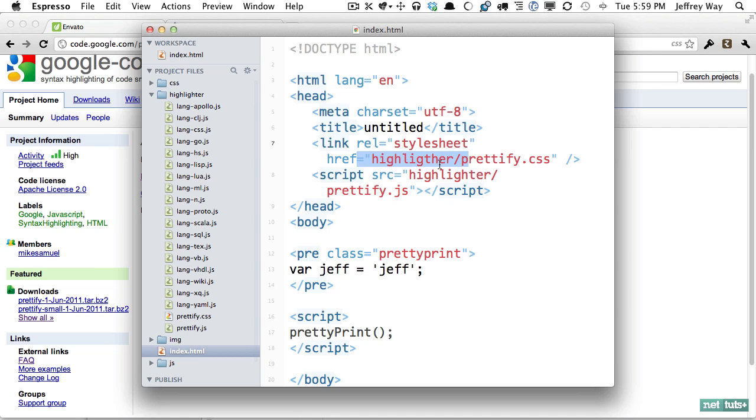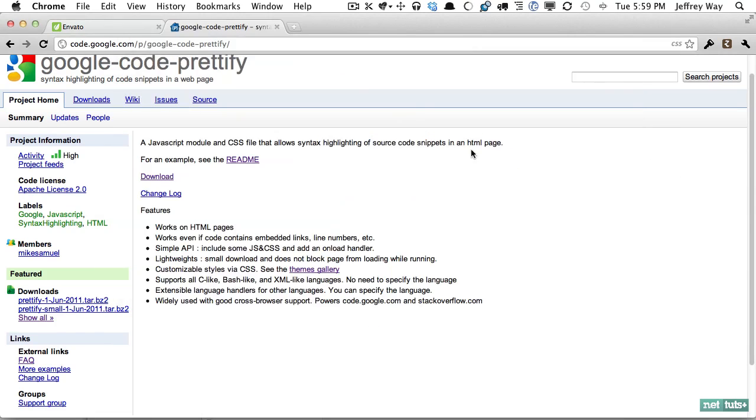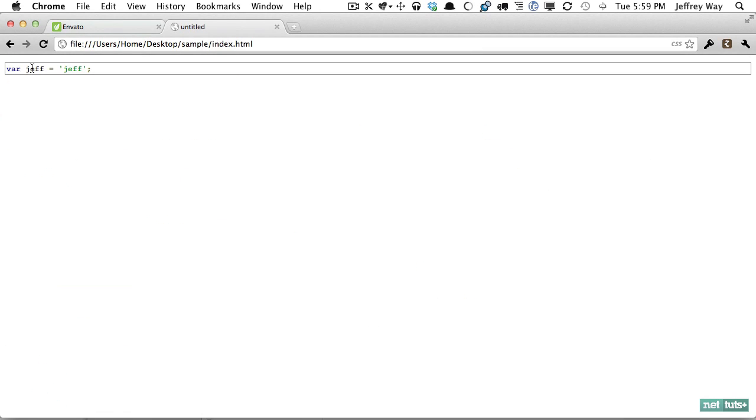let me fix that really quickly, save that and now I'm going to view this in the browser and sure enough you can see it's taking up the entire width of the window because we don't have a container.